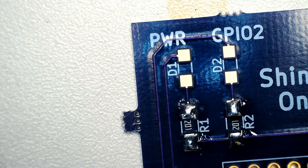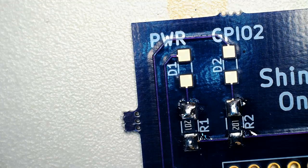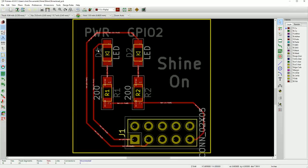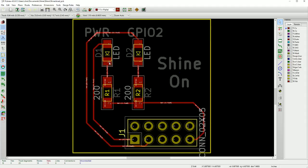We're back here over on the desktop. I got the project open that we had created previously. Take a look at the board like we had there. What we see is the silk screen shows that the cathode, which is that line on the bottom side, is pointing down. So what we want to do is find the cathode on the parts that we're showing.